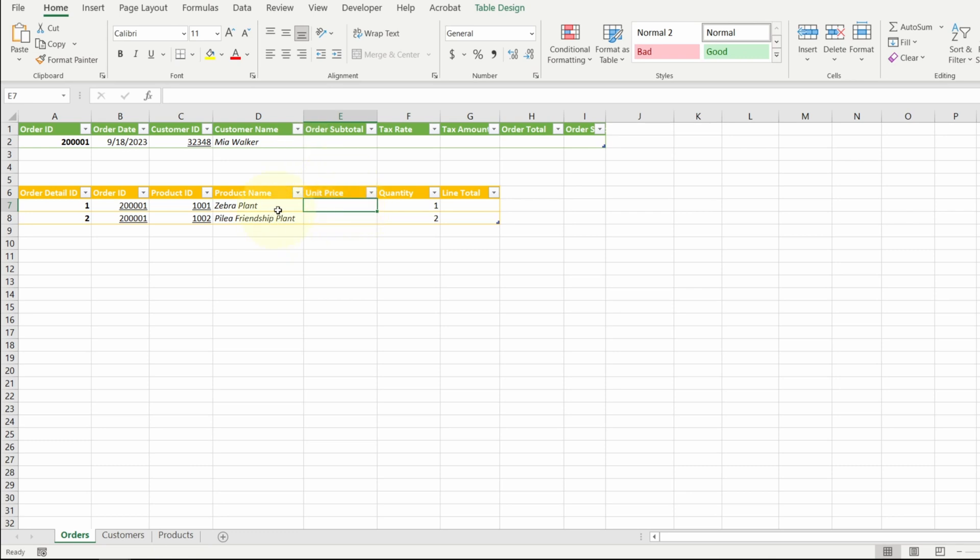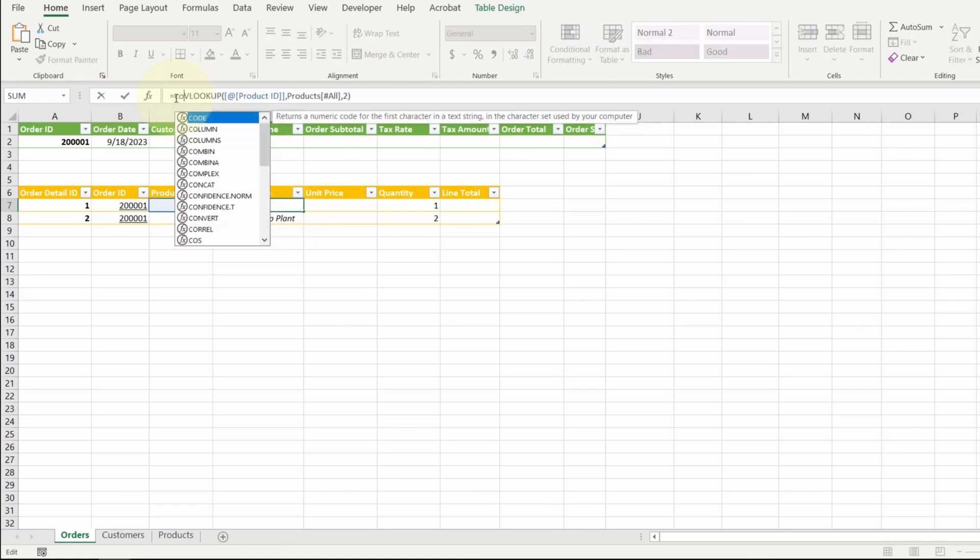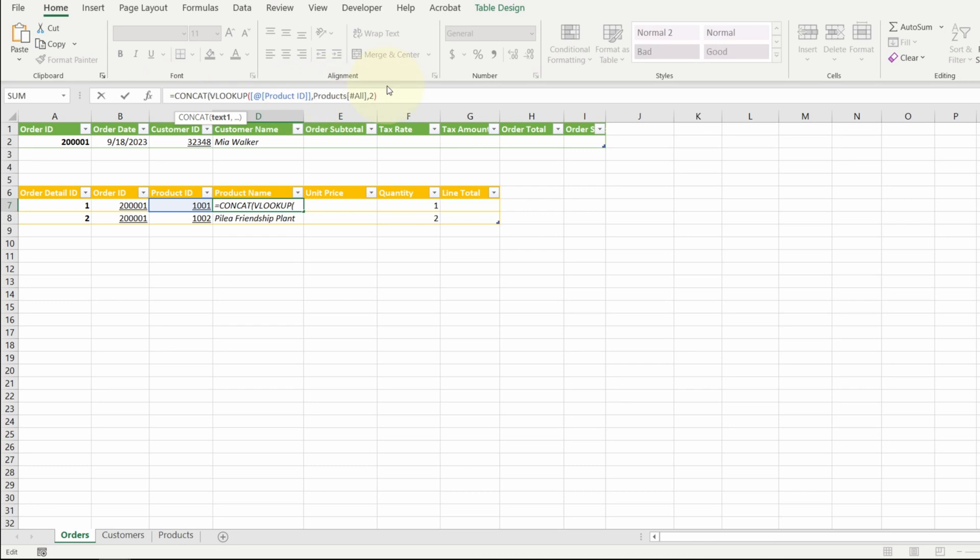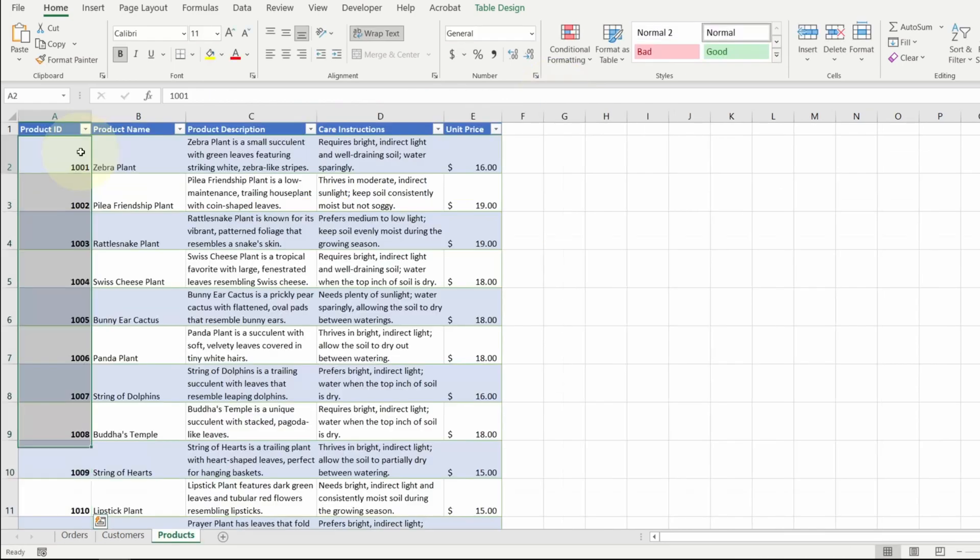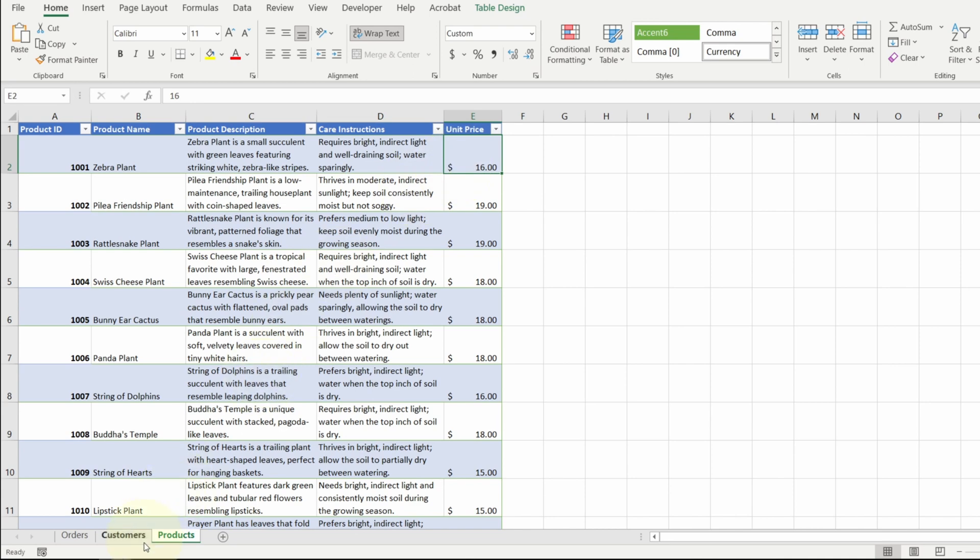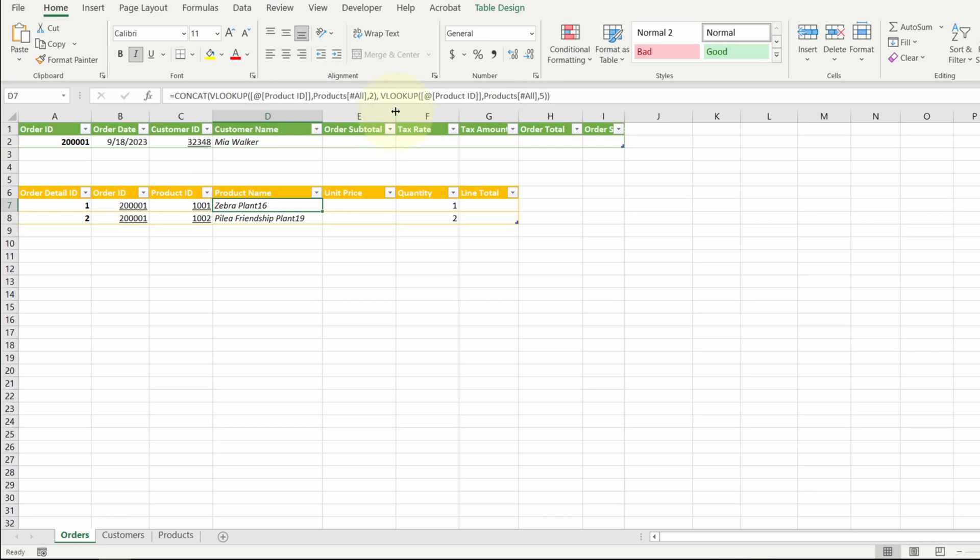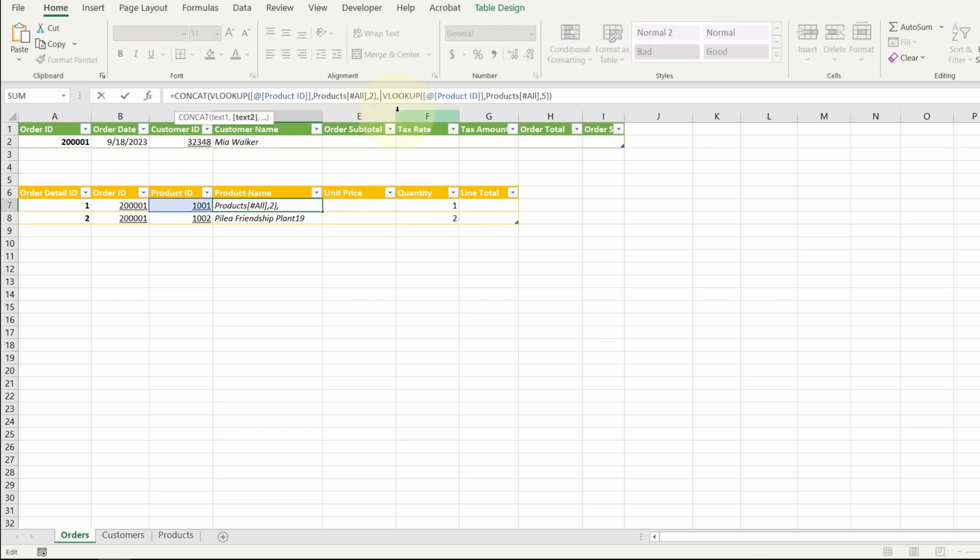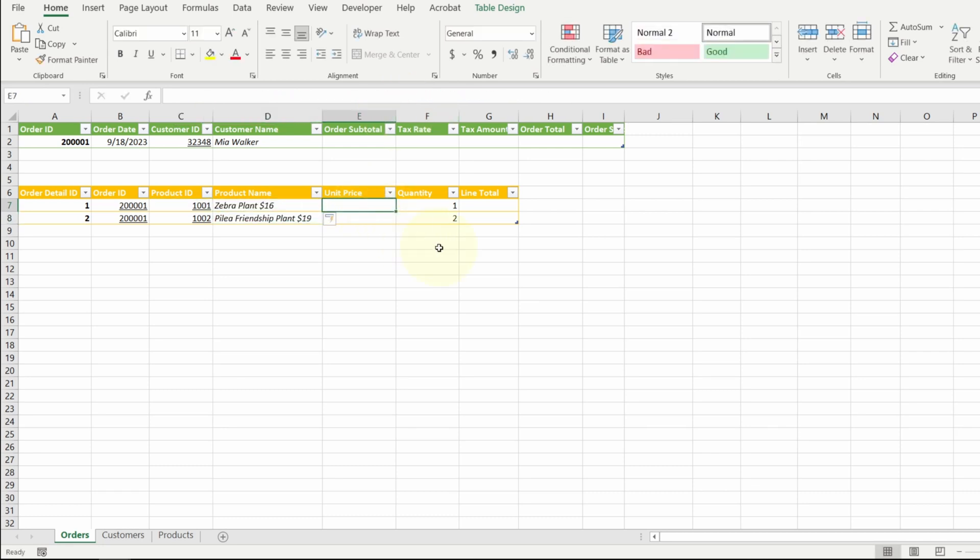So similar to before, I'm going to use the CONCATENATE function. Copy the VLOOKUP. Paste. I think the unit price is in column five. One, two, three, four, five. Close the CONCATENATE function. Hit enter. Let me add a little bit of formatting here. In the second parameter of the CONCATENATE function, I'm going to add a space and then a dollar sign. Close off the double quotes. Comma. Hit enter. So now I'm just going to type in $16 here and $19 here. Let me format this to dollar sign.